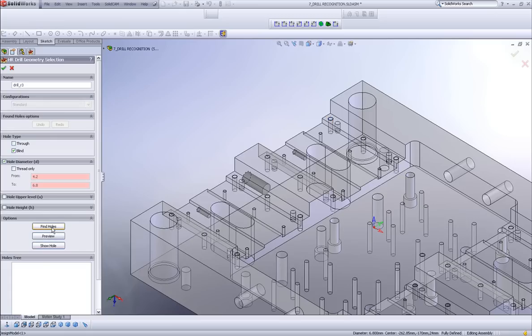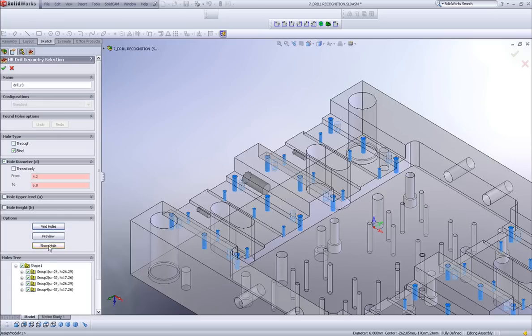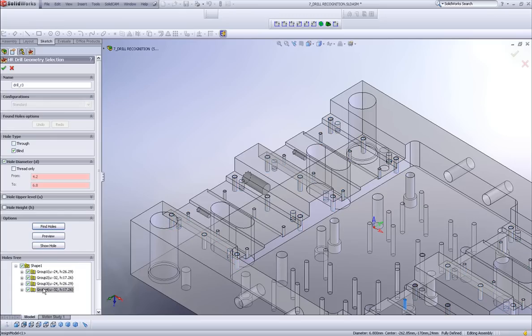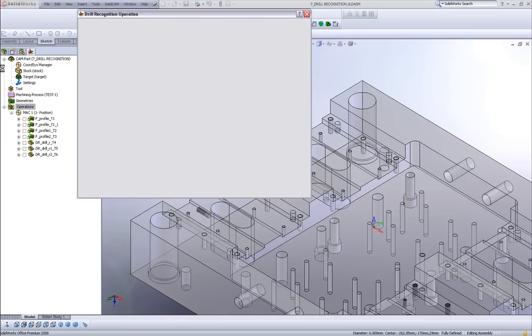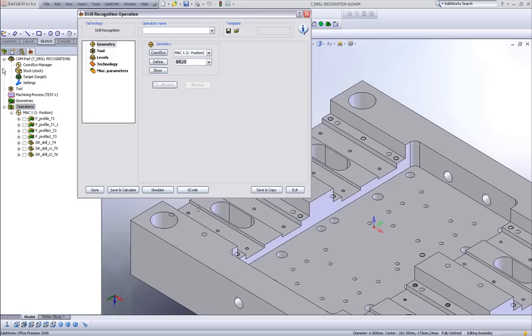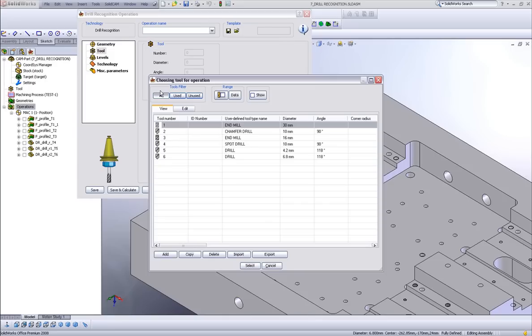Now when I do find holes, it has given me these groups of holes that have to be drilled out. Simply accept those particular holes that I've done. And in my tools, this time I'll use a chamfer drill.